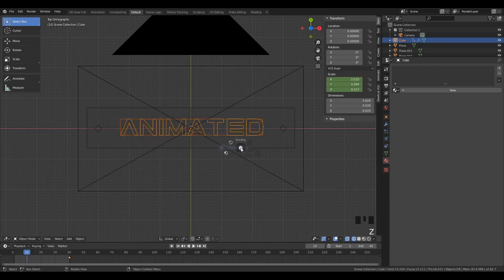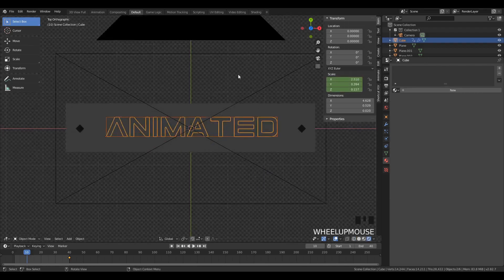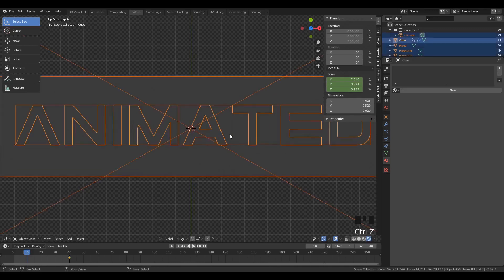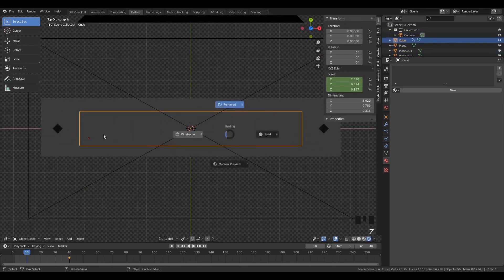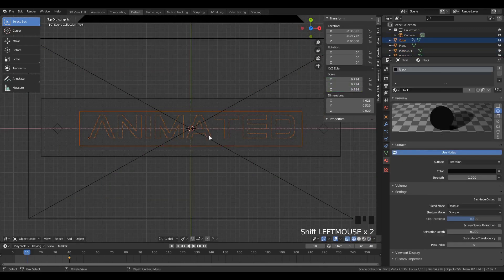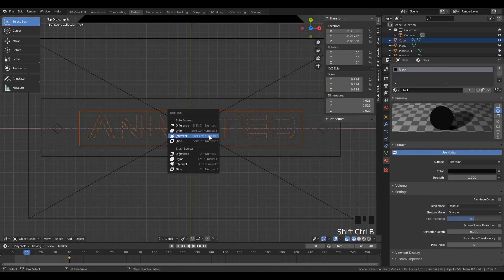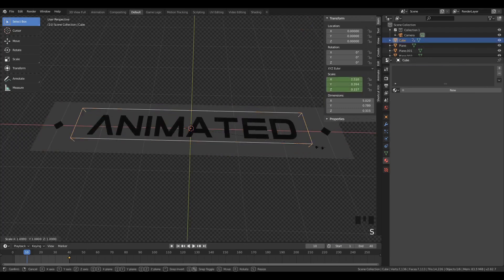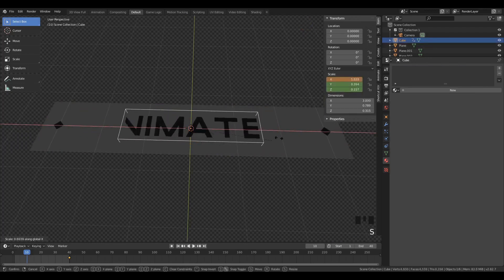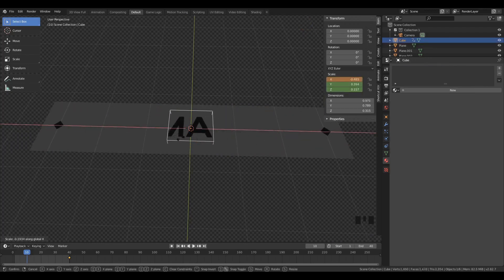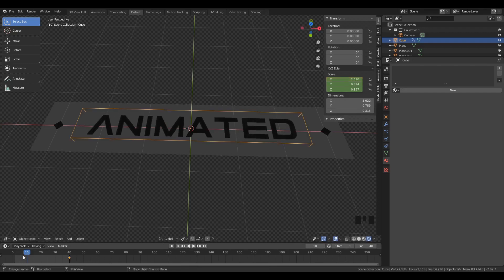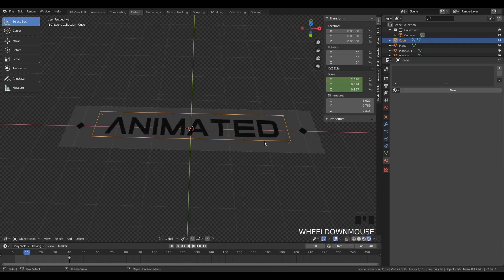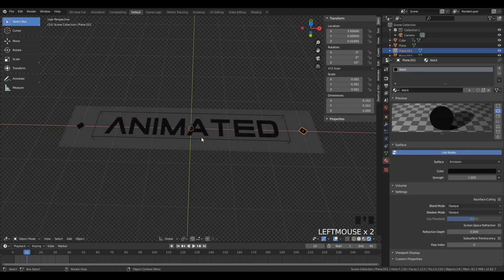Now we can apply an intersect operation. Make sure you select the rectangular prism first, and then select the text, and then hit Ctrl Shift B, Boolean brush intersect. And now you can see the effect of that.